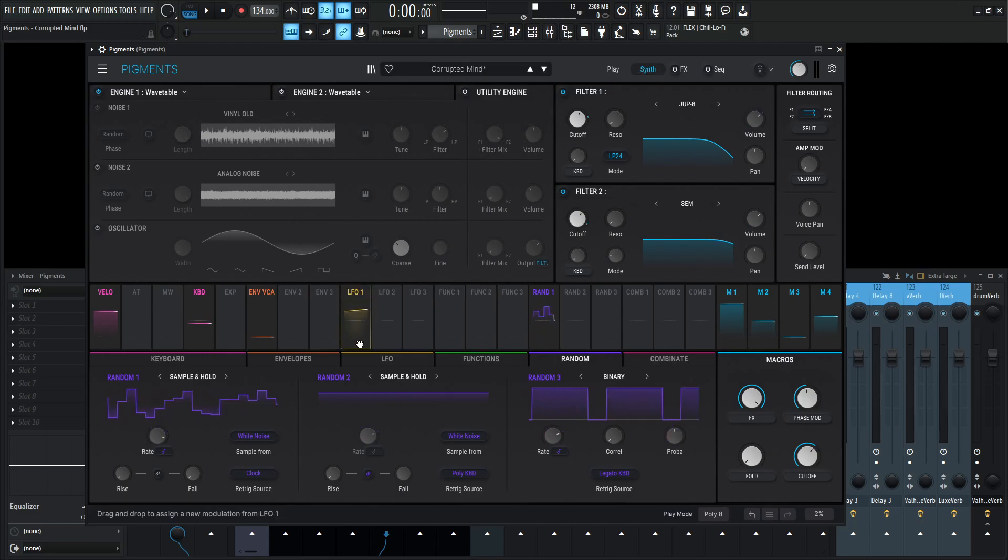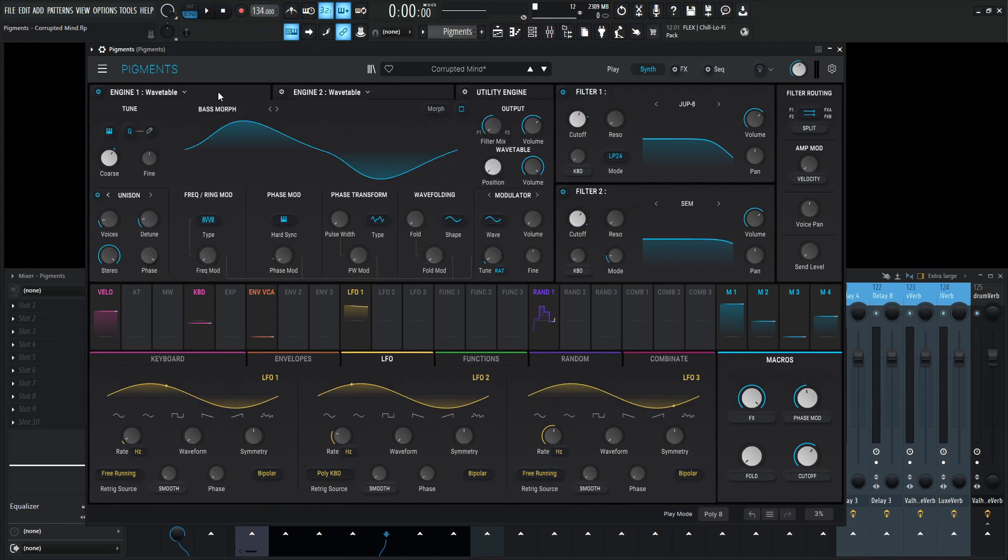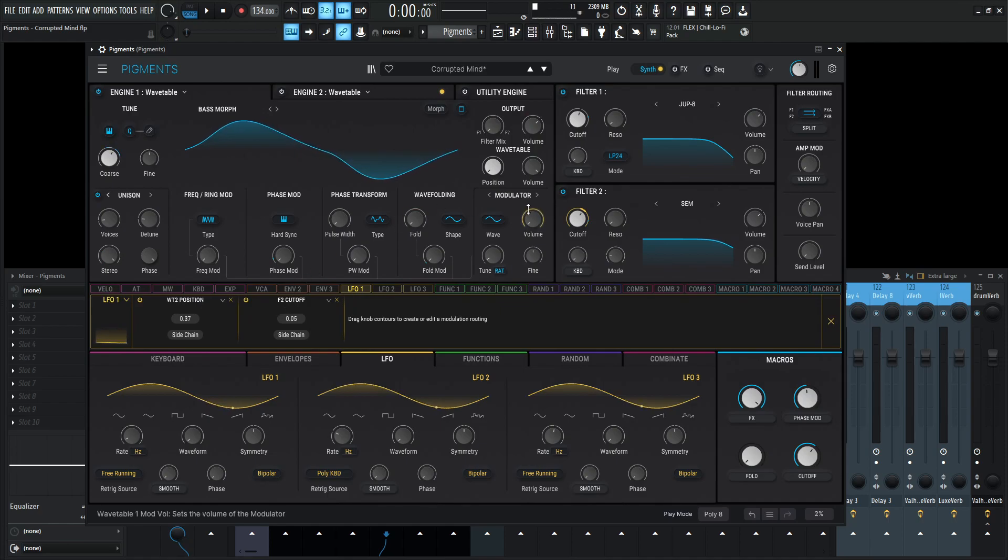And then we do have another LFO modulation going on over here. Let's go back to our wavetable and take a look under the hood and see what this is doing. This is doing wavetable position two, and then the filter two cutoff. So this is controlling two things.